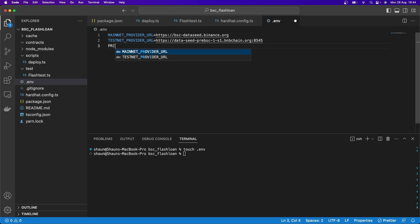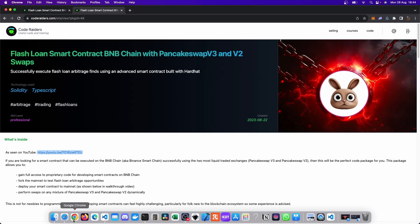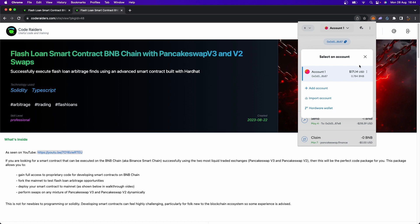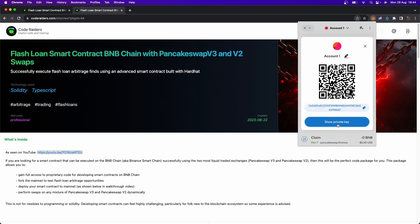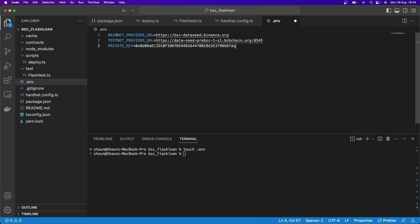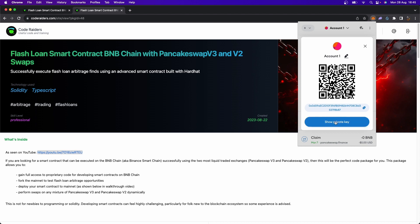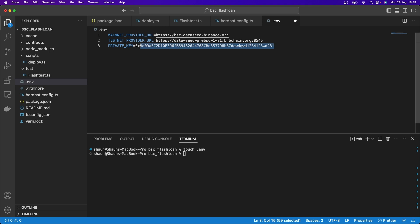Then we need a PRIVATE_KEY equal to 0x — make sure your private key starts with 0x. In MetaMask, go to your account, three dots, Account Details, Show Private Key to get it. MetaMask usually doesn't give it with 0x, so you have to prepend 0x yourself. I'll paste mine in and then see you over at hardhat.config.ts.